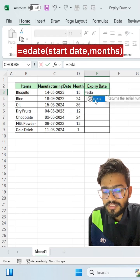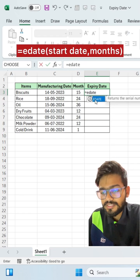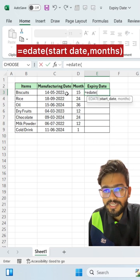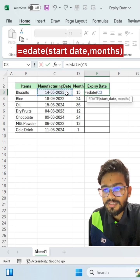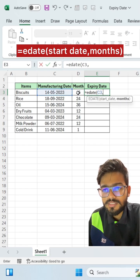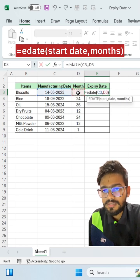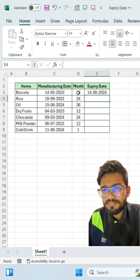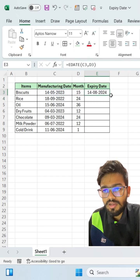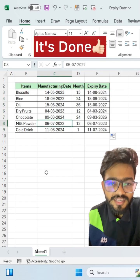That function is EDATE. Open the bracket, select your start date — that is your manufacturing date — then comma, select your months, then close the bracket and press Enter. Just drag this down to all rows and it's done.